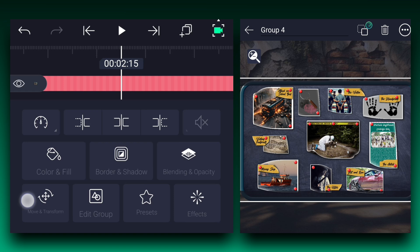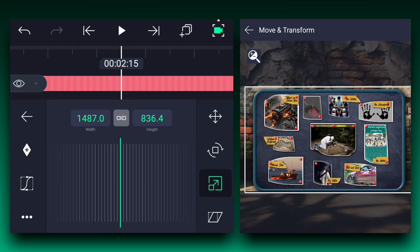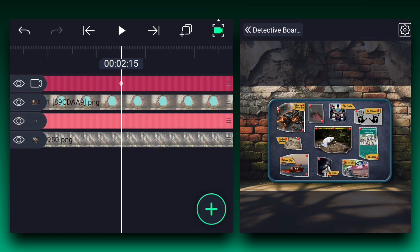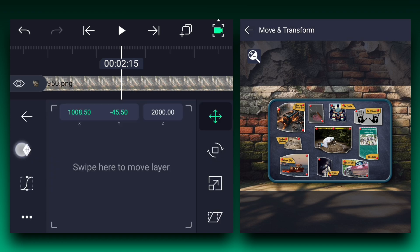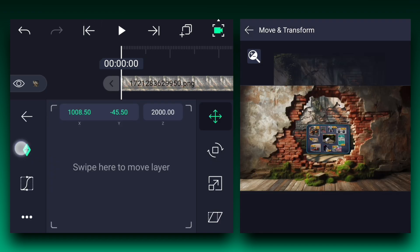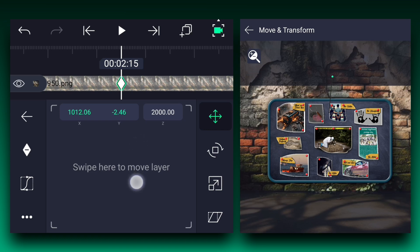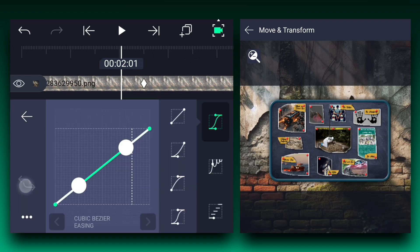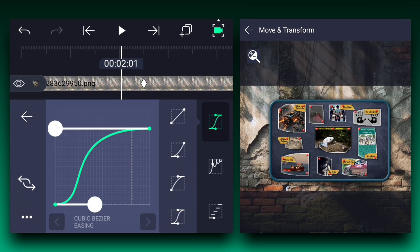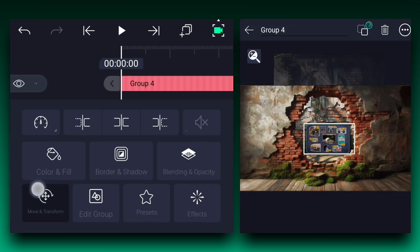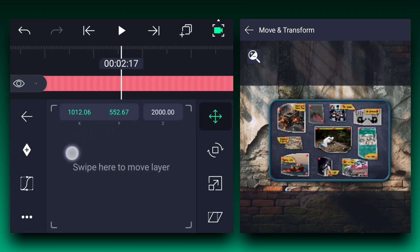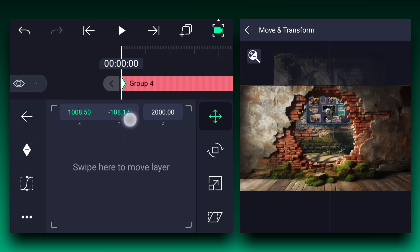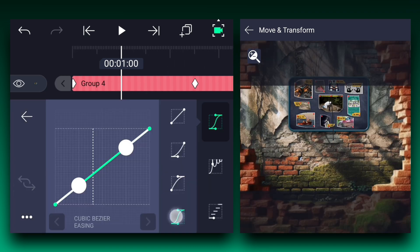Now here we will adjust the board layer size and position. Now add a position keyframe to the background layer and add one more at the first frame. Now add the position keyframe to the board layer at the first frame. Move here and add one more. At the first keyframe adjust its position as shown. Now make this animation faster to slower.